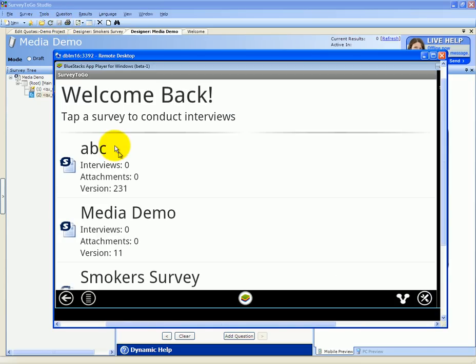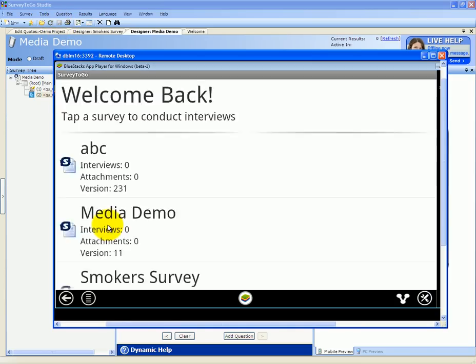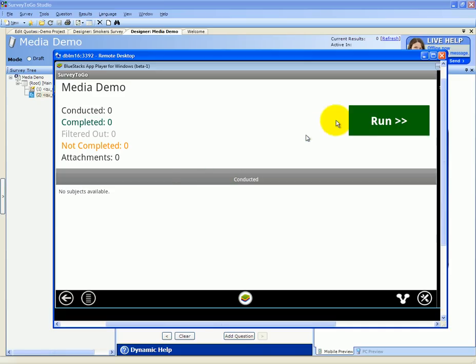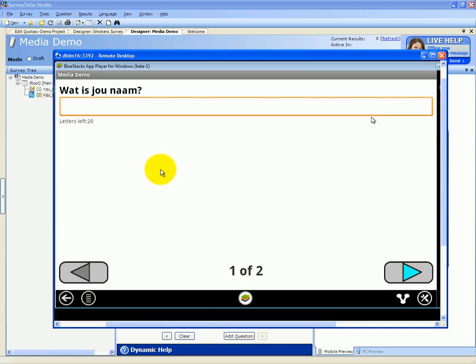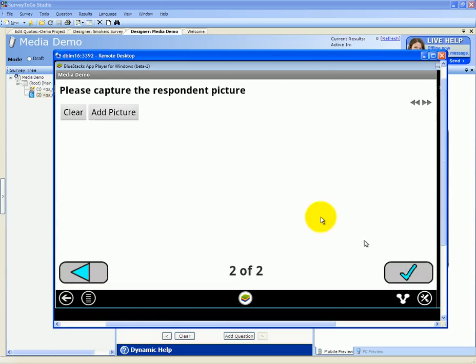On the actual tablets, let's open up the media demo and run it. The first question, what's your name? I'm going to say Jim. Then the next question asks you, please capture the respondent's picture.